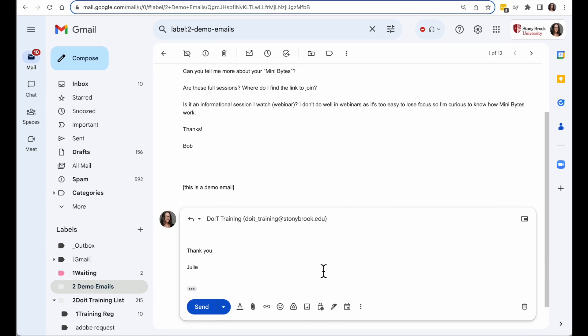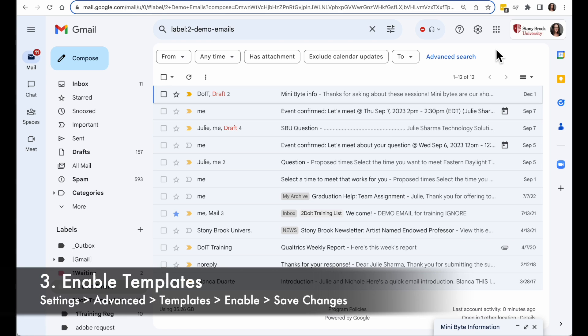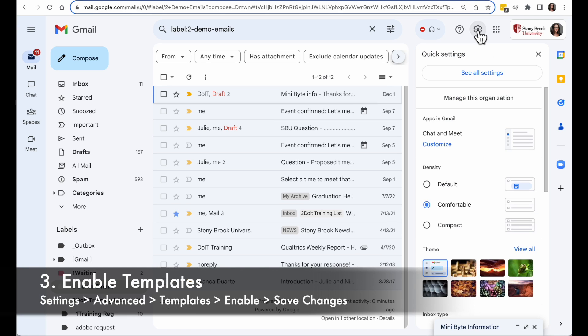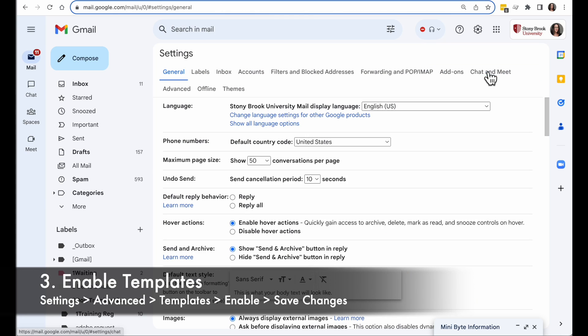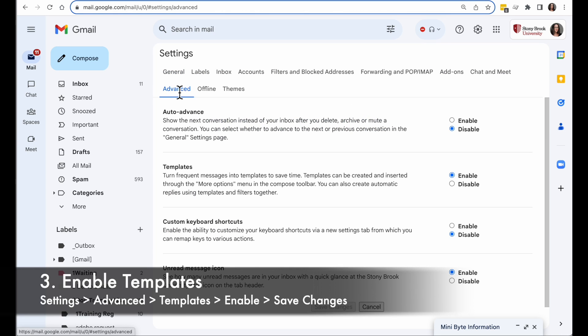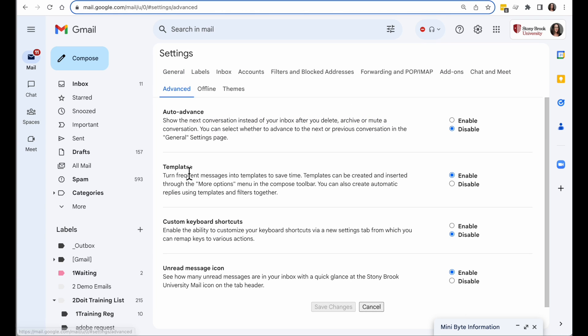But let's take a look at how to create a template. Before you can use templates, you need to make sure they're turned on. So click on Settings in the top right, see all settings, and at the top you're going to choose Advanced. Find the Templates section, make sure it says Enable, and click Save Changes if necessary.